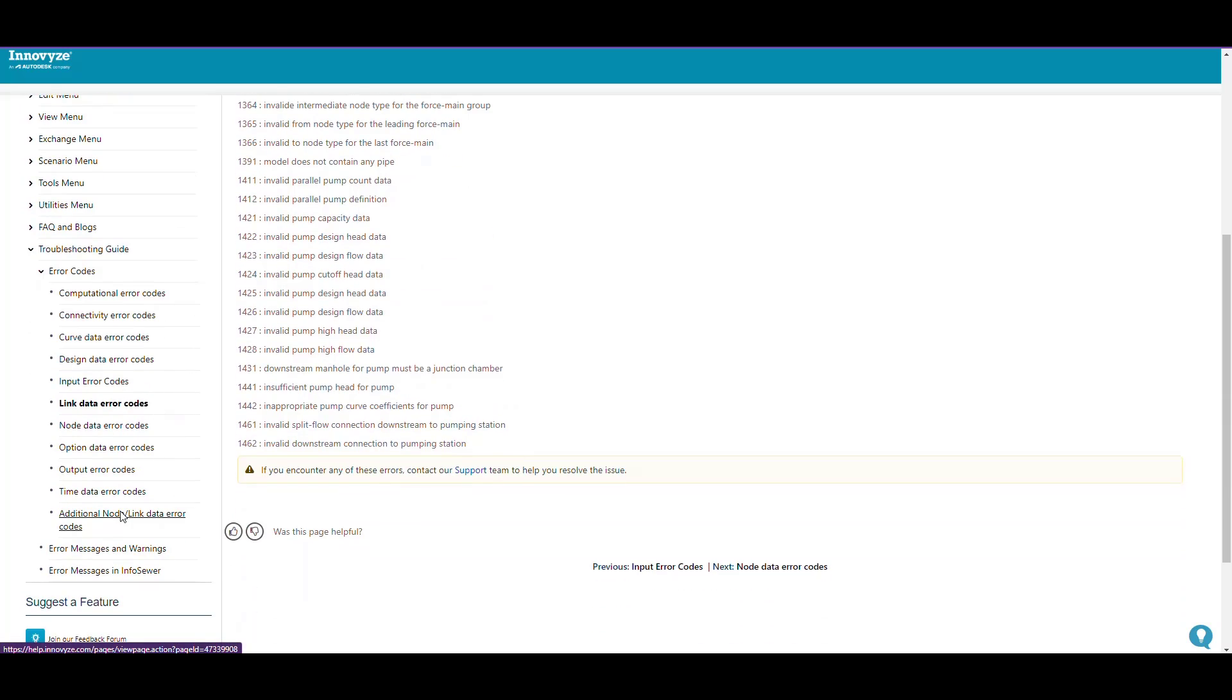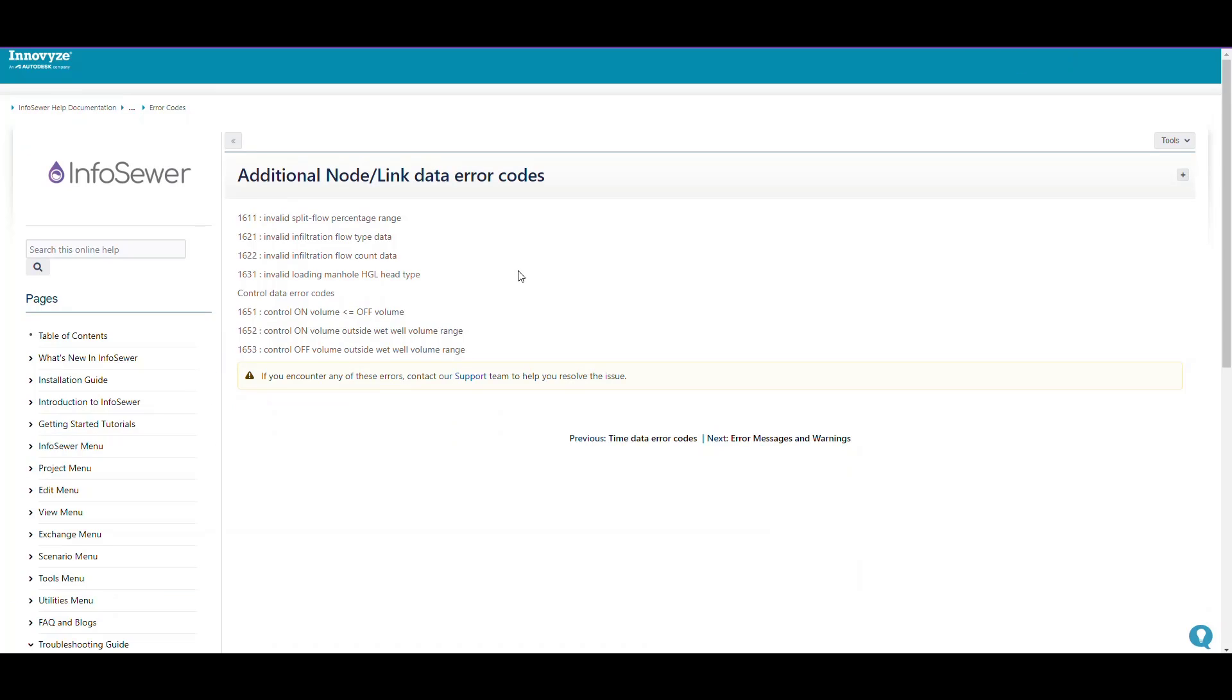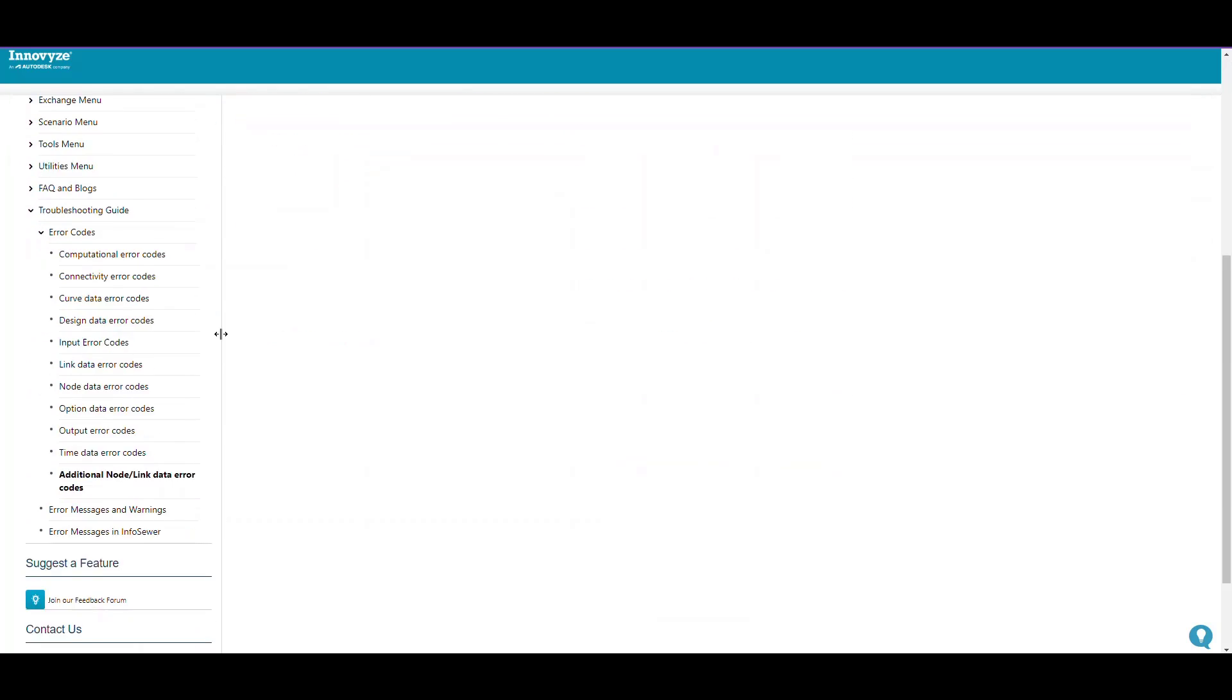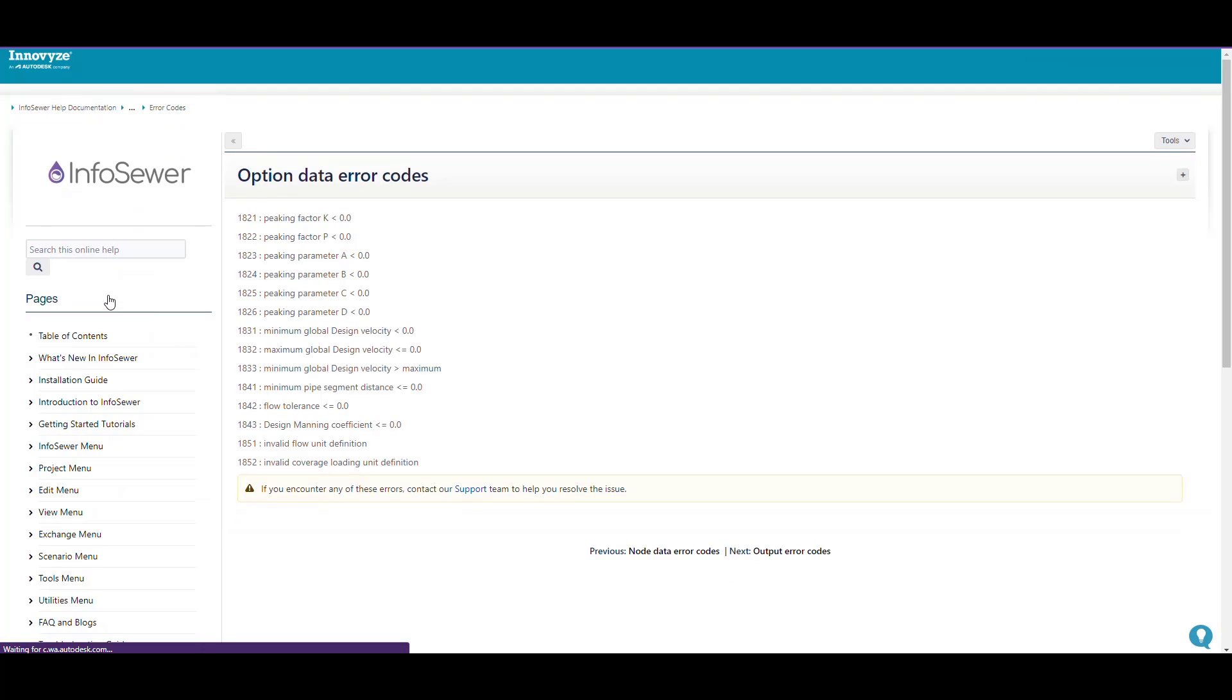The help covers quite a bit of issues. Basically it's either invalid data that somebody entered or you imported incorrectly with the GIS gateway. Option data code errors are things like the peaking parameters not being valid.